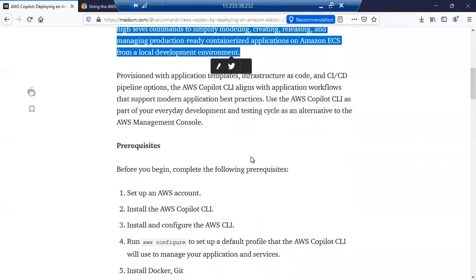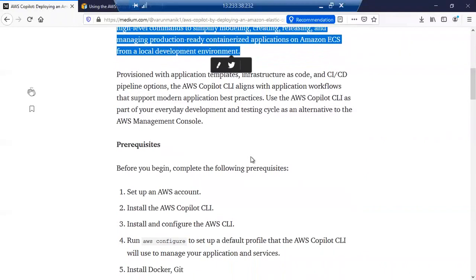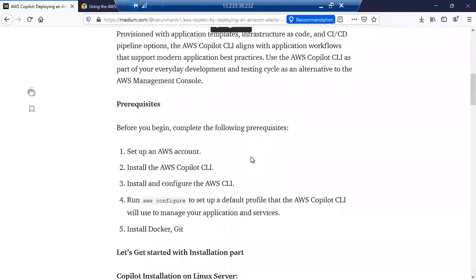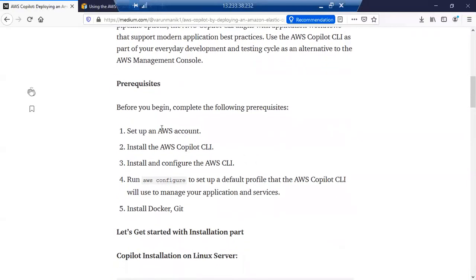Before getting into the hands-on, just try to know about what are the prerequisites for this setup. So first of all, we need to have an AWS account.